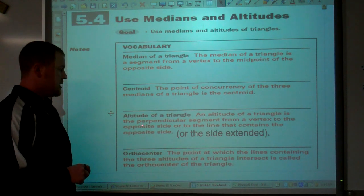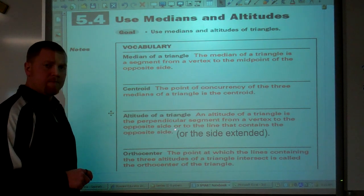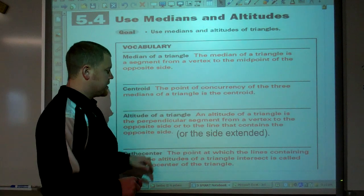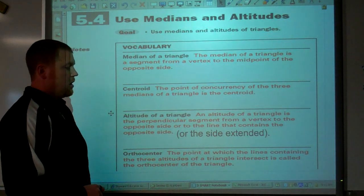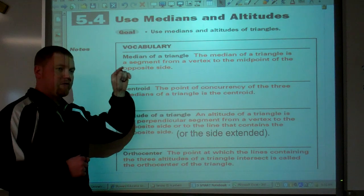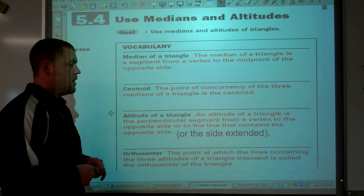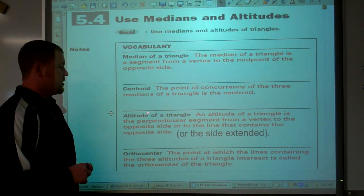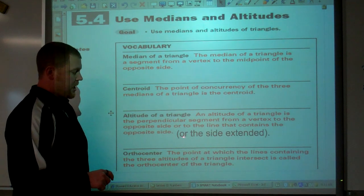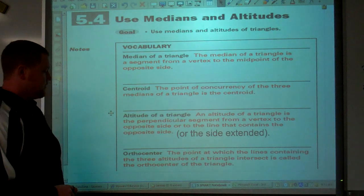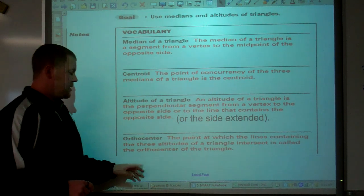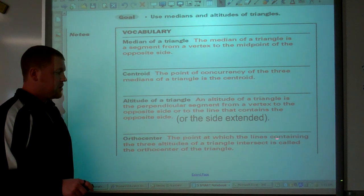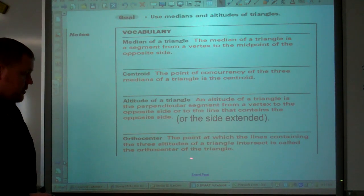An altitude goes from the vertex to the opposite side, or the line that contains the opposite side — or the opposite side extended. There are some triangles where from a given vertex you can't draw the altitude inside the triangle, and I'll show an example of that later. The point of concurrency for the altitudes is called the orthocenter.